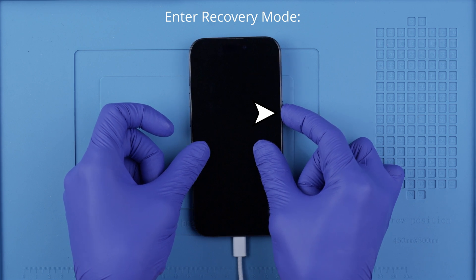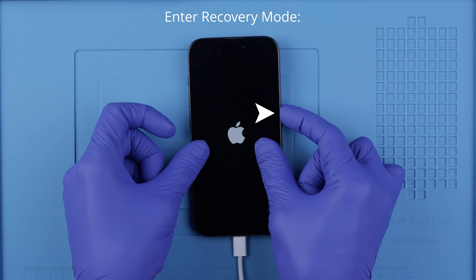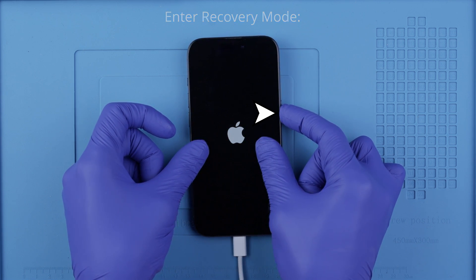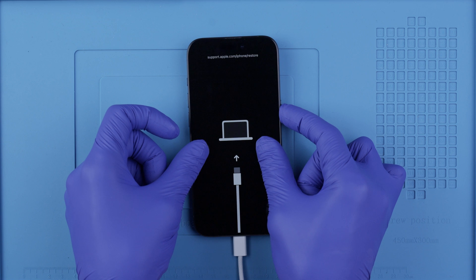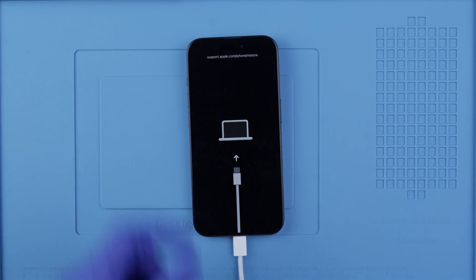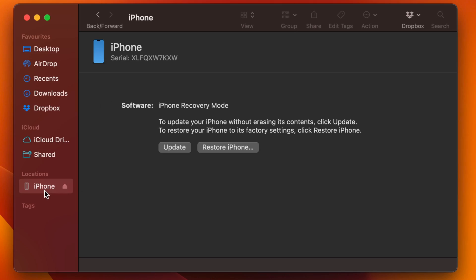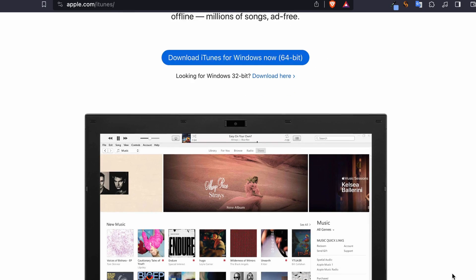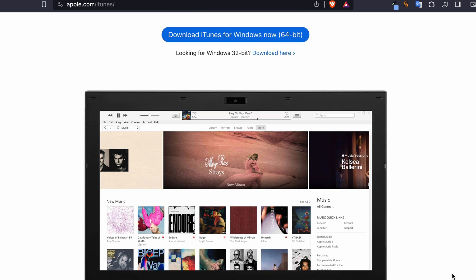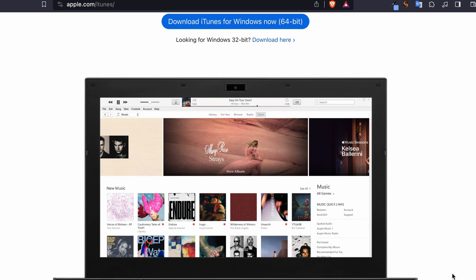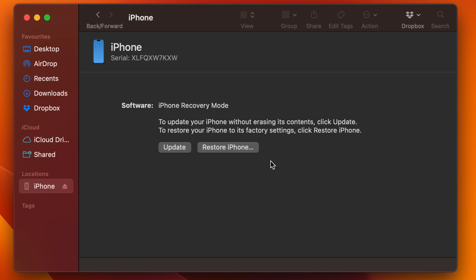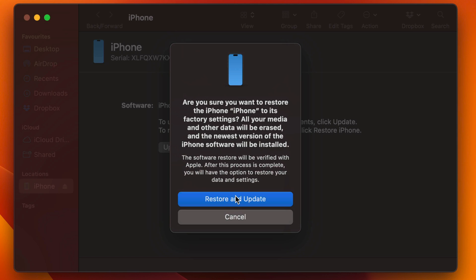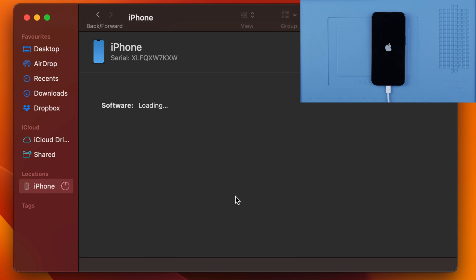If it didn't work the first time, try it again until you get it. If you did it successfully, we will see the following screen. If you're a Windows user, make sure that you install the latest version of iTunes — I will include a link where you can download it. Your computer should detect your iPhone in recovery mode, and then we're going to proceed by restoring this phone to factory settings.